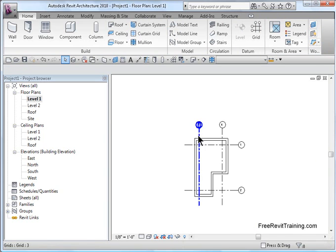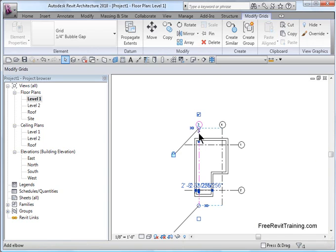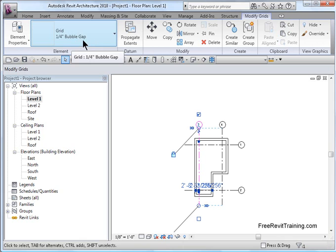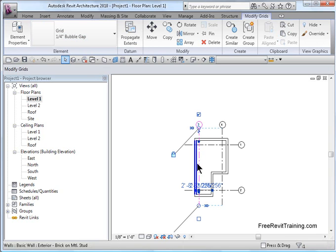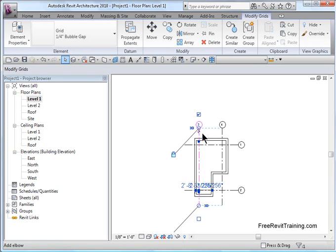To recap, we can grab the object and change it to bubble gap. That'll give us a gap, and we can adjust the gap as needed. The actual grid line is truly going through.